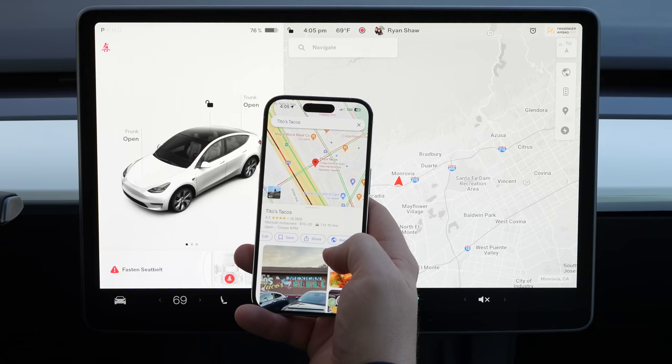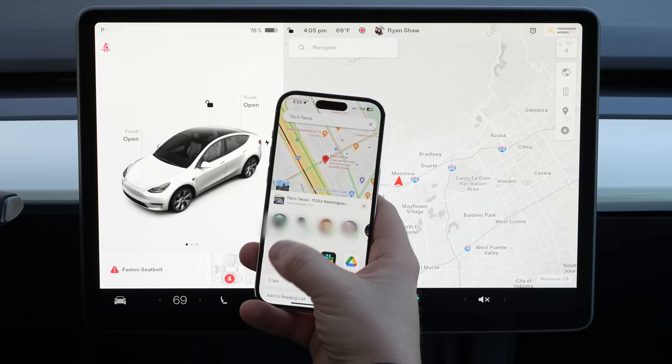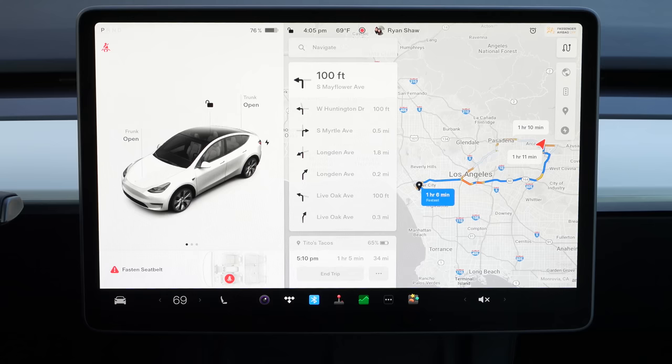Another cool feature is that if you want to share a destination from your phone to your car, you can do that very easily. In Google Maps with your destination up, click share, swipe over to the Tesla app, and click Tesla. As long as this car was the most recently selected car in your app, it's going to share to this car. The destination pops up and it's automatically routing — very handy.